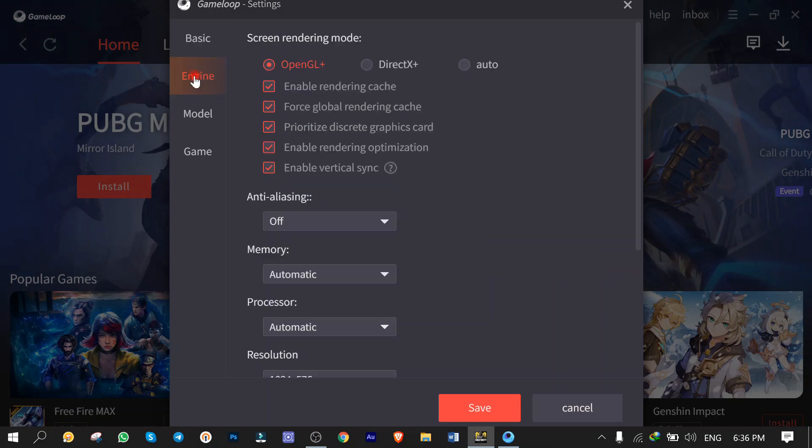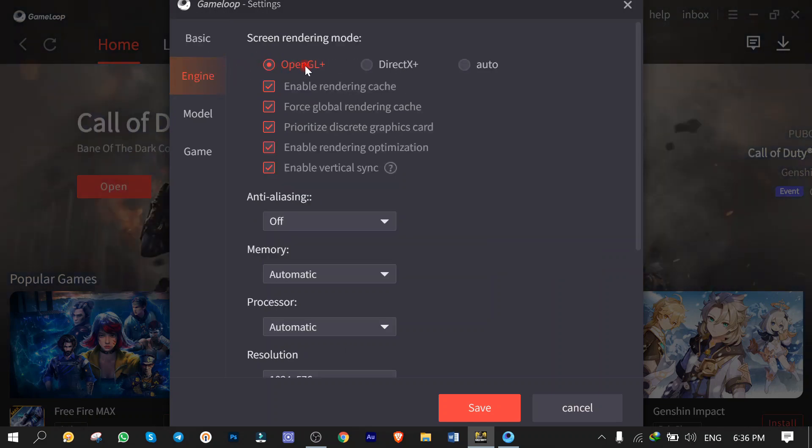In Engine tab, we got settings for rendering the screen which are related to your computer video graphic adapter such as OpenGL and DirectX Plus. If you don't know which one works better on your PC, you better leave it automatic.